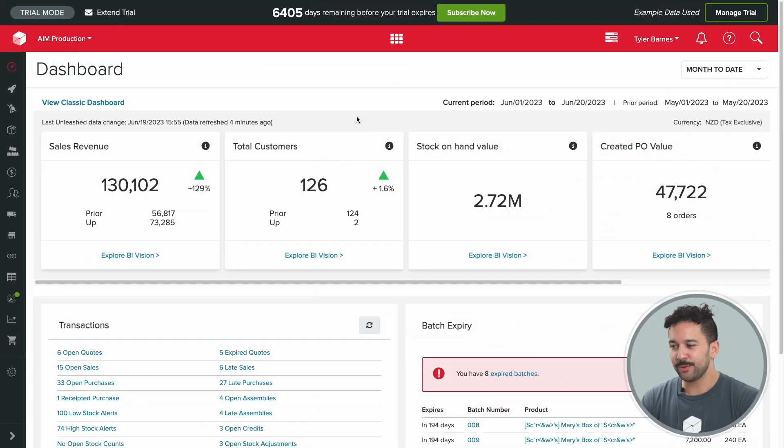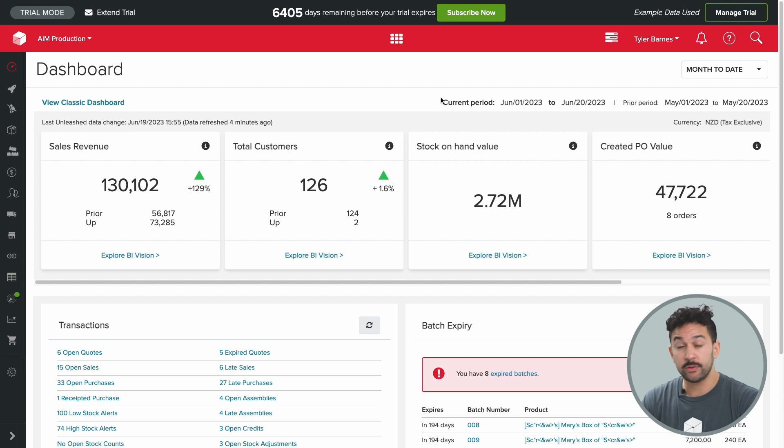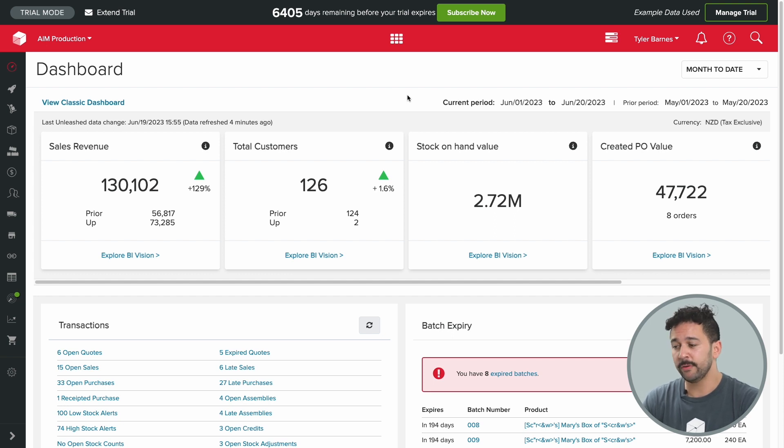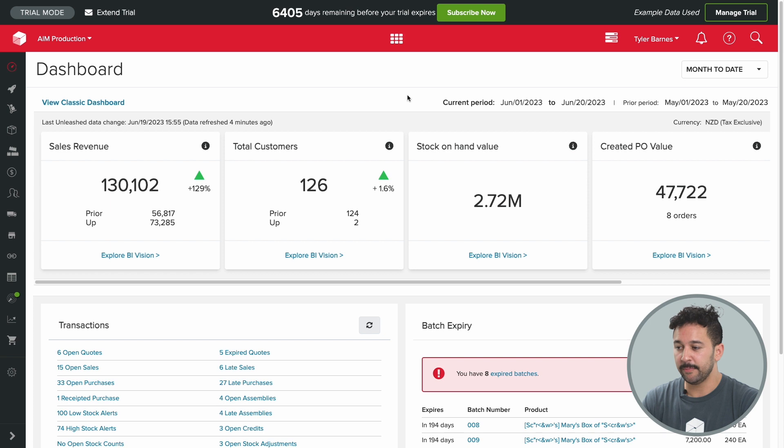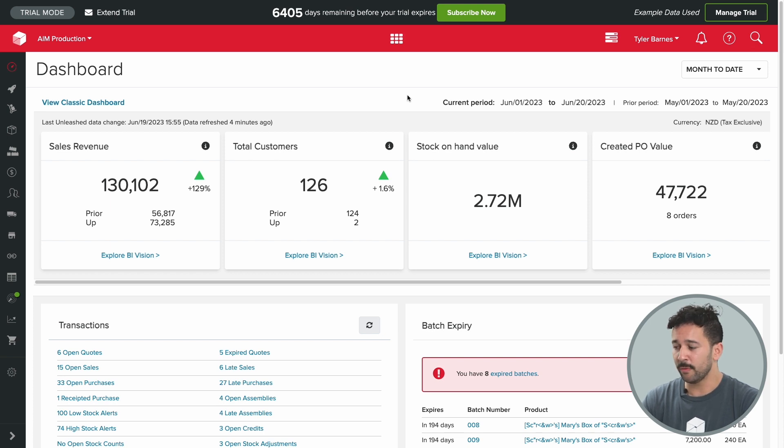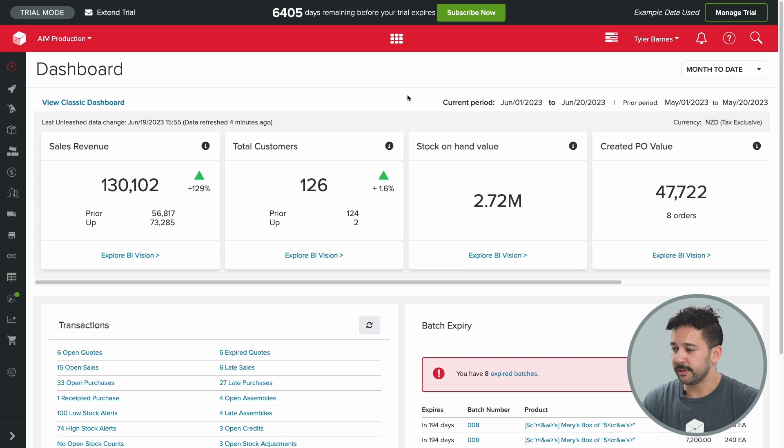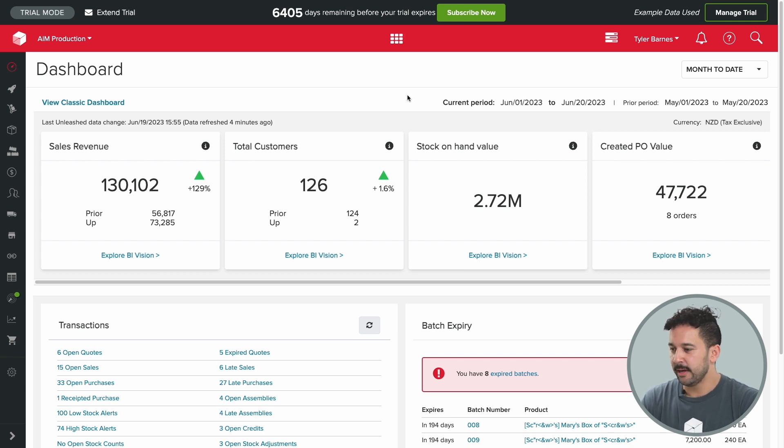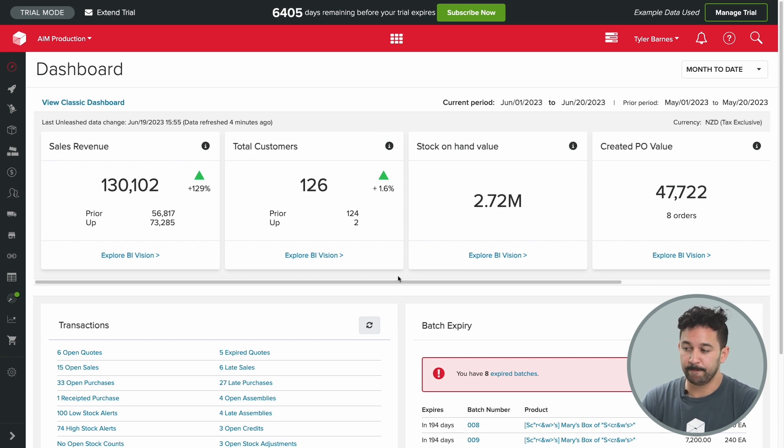Tyler here from Unleashed with a short demo for you of the software and what it can do for your business. This will be a very brief overview and there's a lot of functionality here that I'll be skimming over, so if you do see something you want to know more about, just get in touch for a one-on-one demonstration or you can start a two-week free trial of the software yourself. But with that said, let's begin by quickly looking at the dashboard.